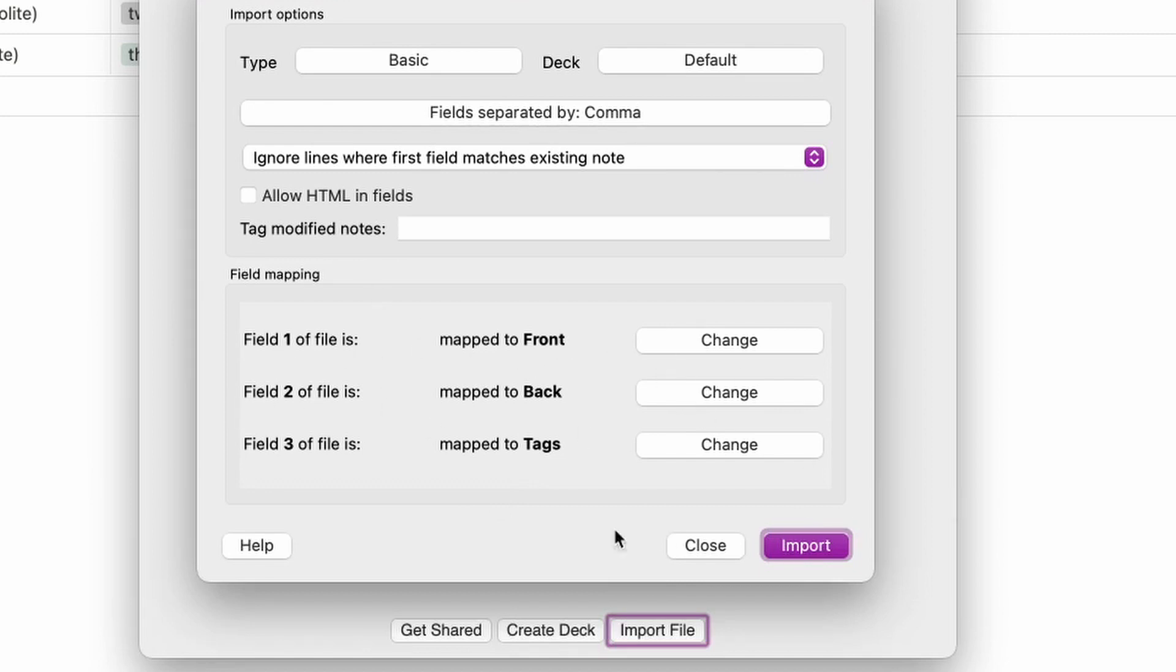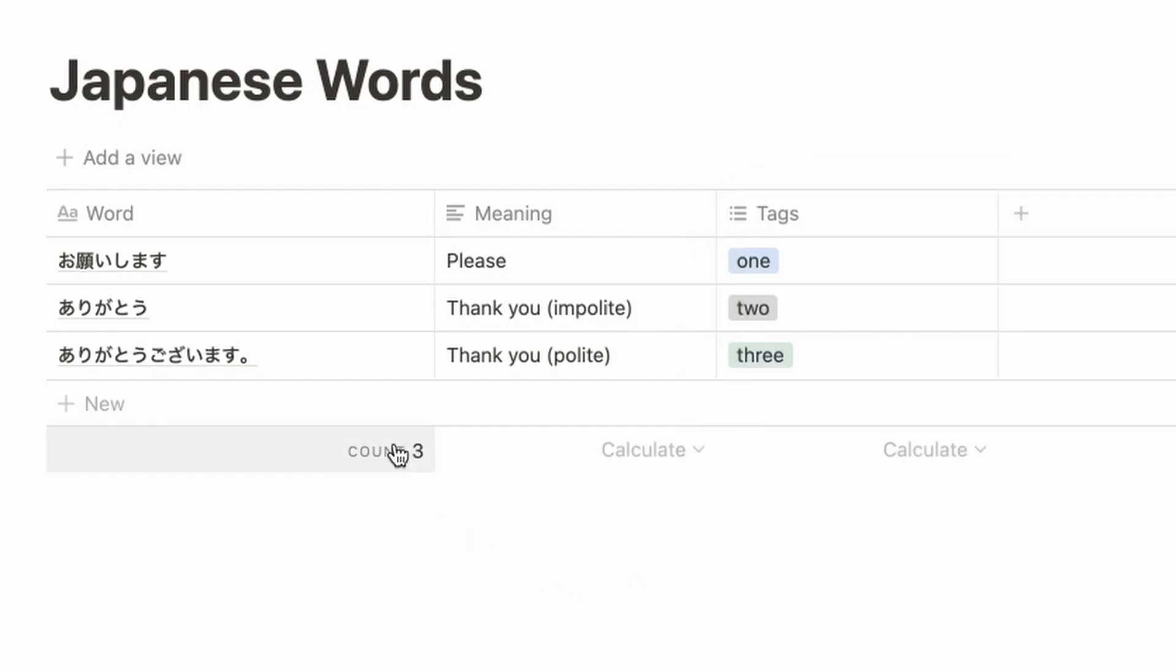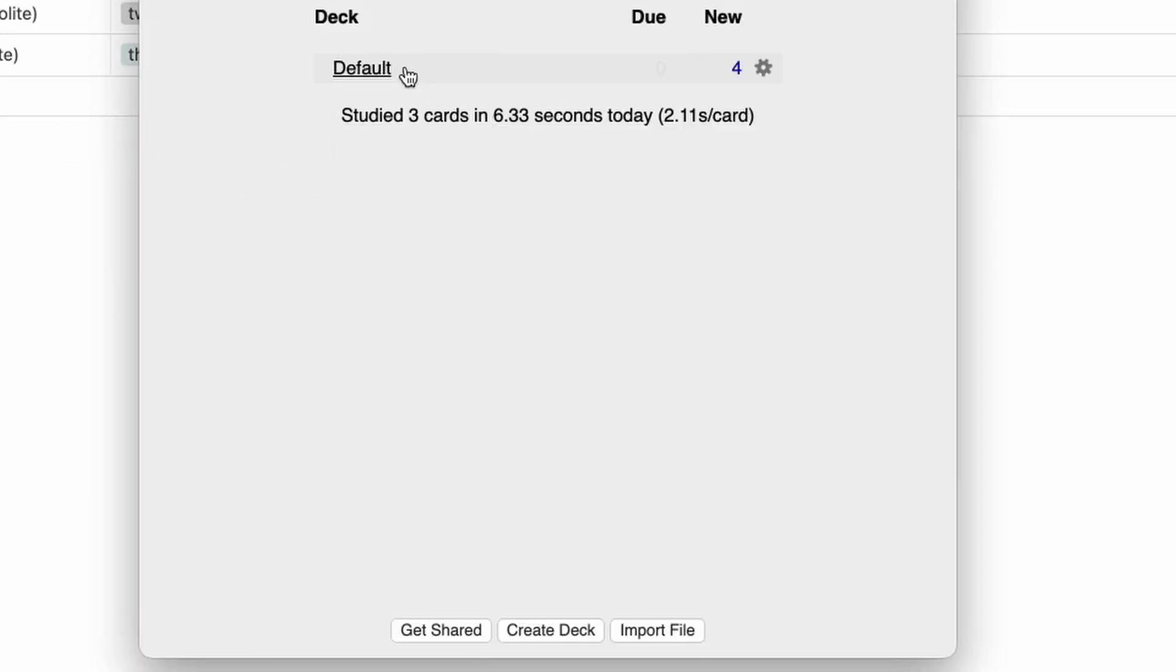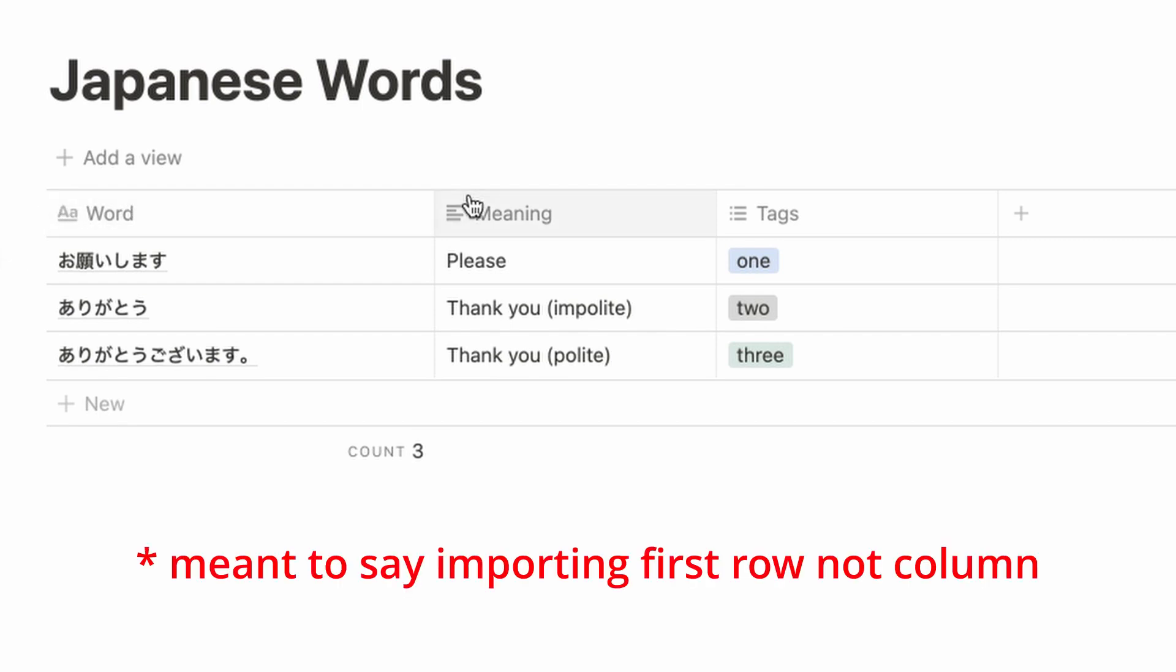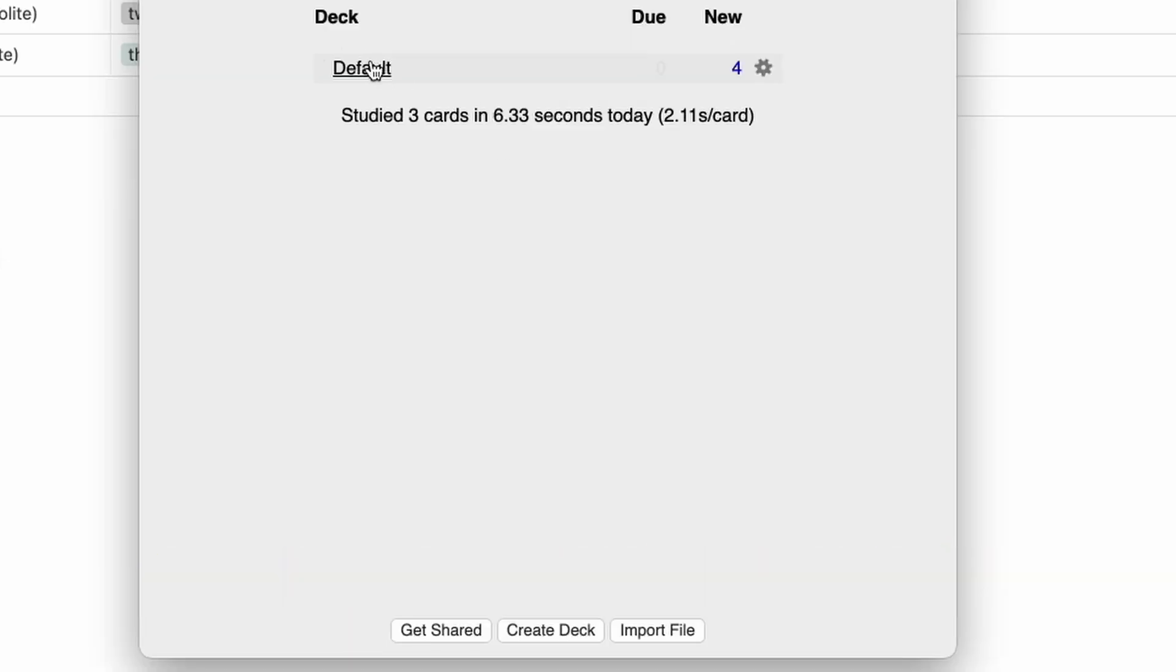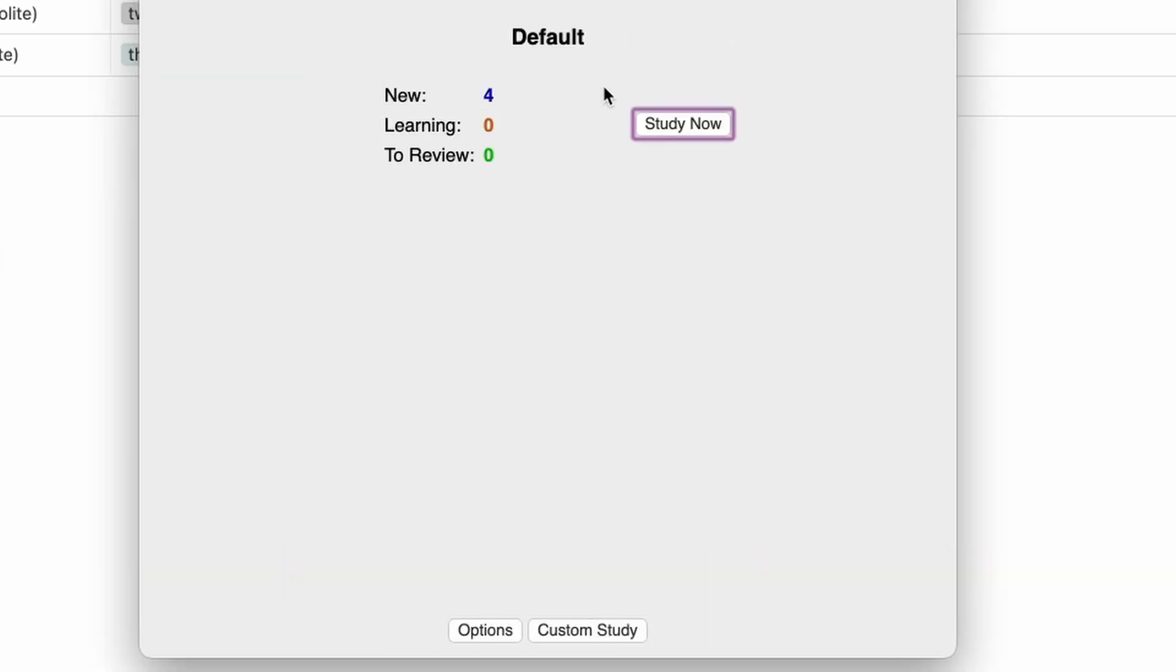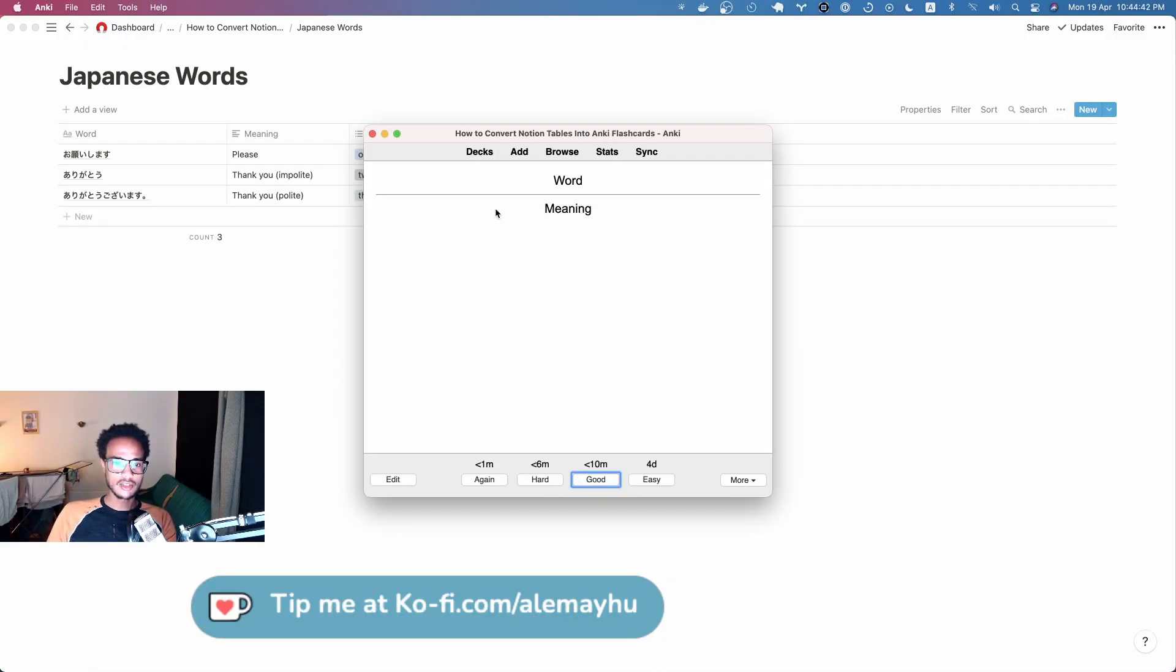These look fine, so we're going to use the basic type for now. It imported four and that's actually weird. If you look at the count here, it says three but we have four. It's importing the first row as a card unfortunately, but that's fine. You can see here it says word and meaning. We can just delete this note because it's useless.